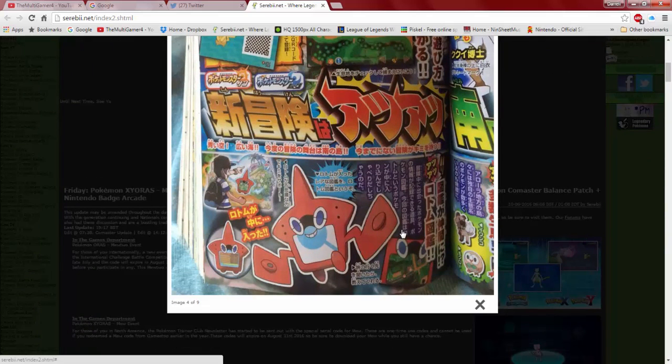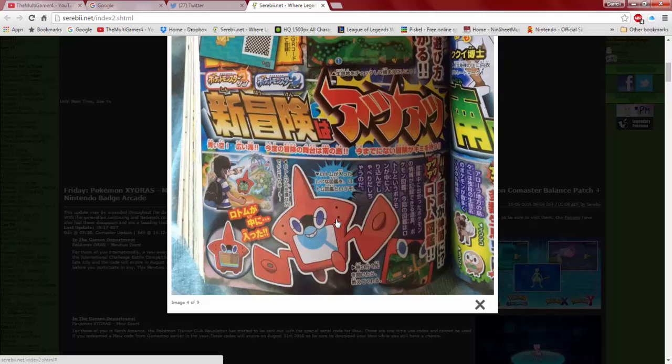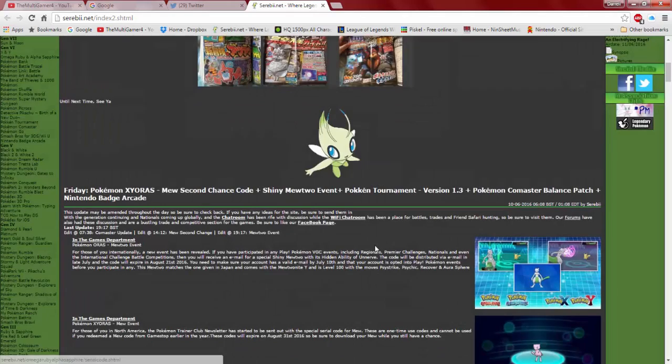And they're going over the Rotom Pokedex, which I really love. I don't know, I think it's kind of, at first I thought it was strange. Like, oh, it's a Pokedex that's a Pokemon. Okay. But it's growing on me. I really love it. I don't think it's going to be used for battle like a lot of people are speculating now.